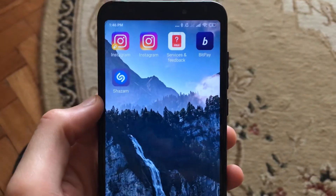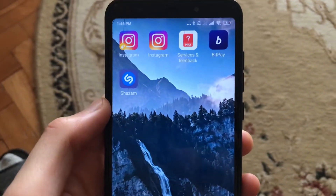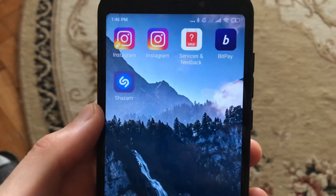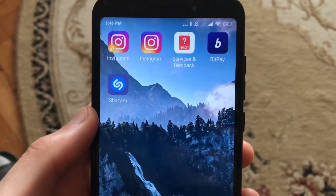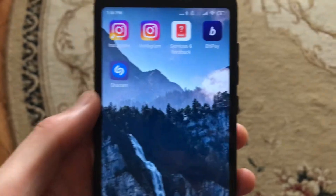Hello dear subscribers, today I will tell you how you can easily delete messages on Instagram.